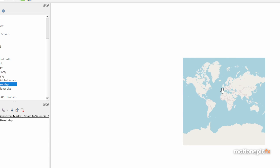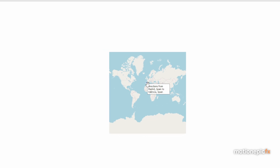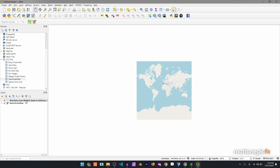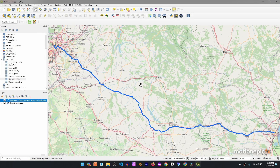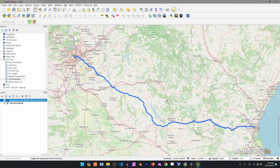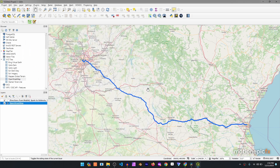You can now see the route right there. To quickly zoom into that location, right-click on the layer that says 'Directions from Madrid to Valencia' and click 'Zoom to Layer'. It will zoom the map to that location. Hold the Ctrl key and use the mouse wheel to zoom out slightly.